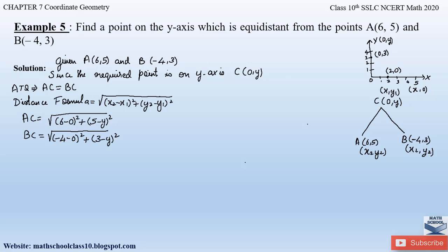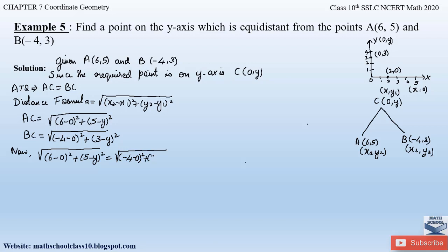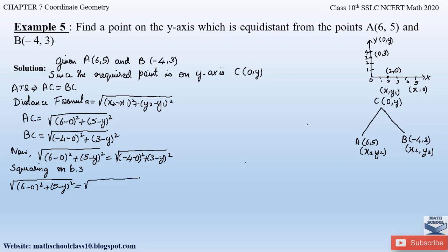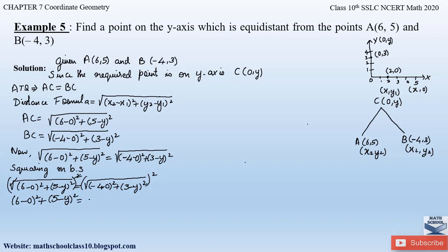Now let us equate AC and BC according to what is given in the question: √[(6 − 0)² + (5 − y)²] = √[(−4 − 0)² + (3 − y)²]. Squaring on both sides, the square and square root terms cancel, and we are left with (6 − 0)² + (5 − y)² = (−4 − 0)² + (3 − y)².